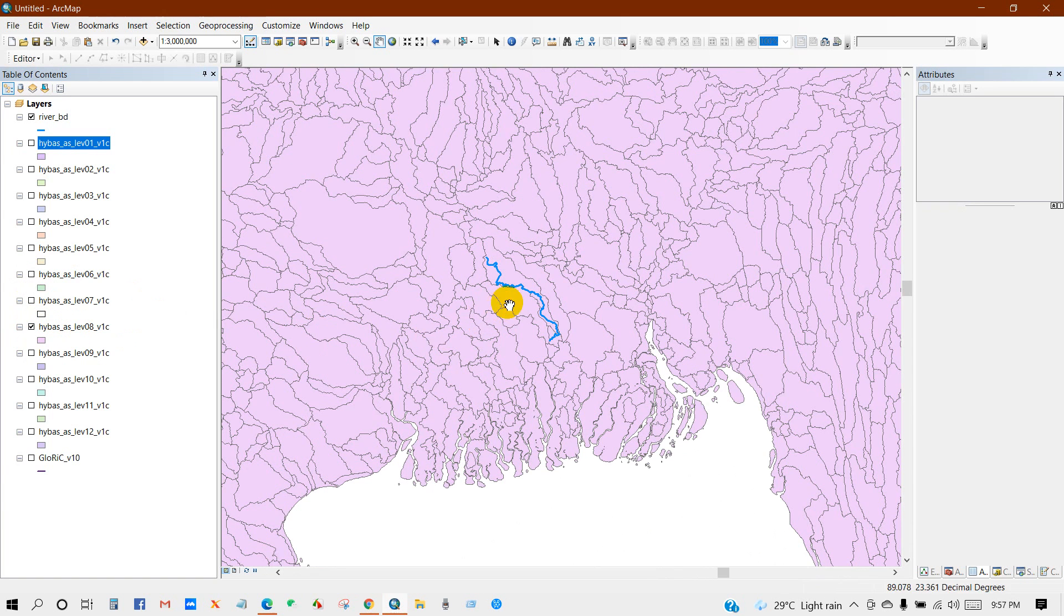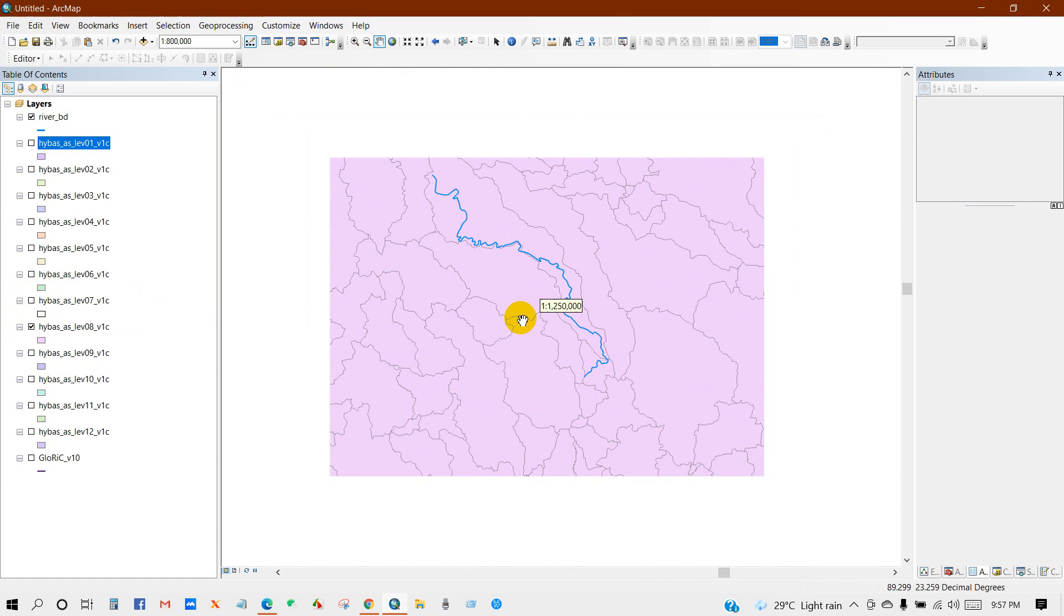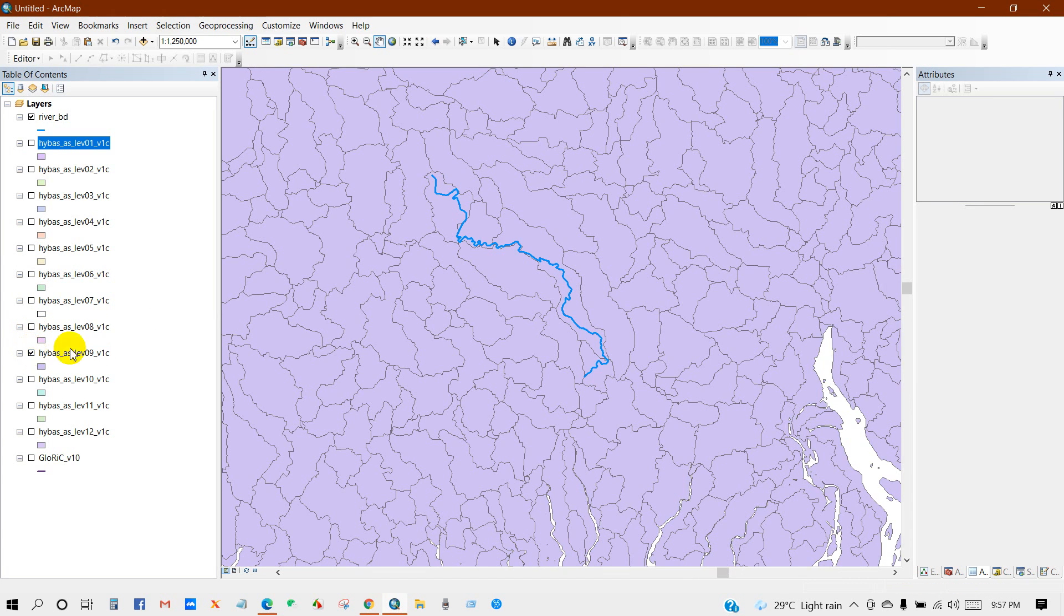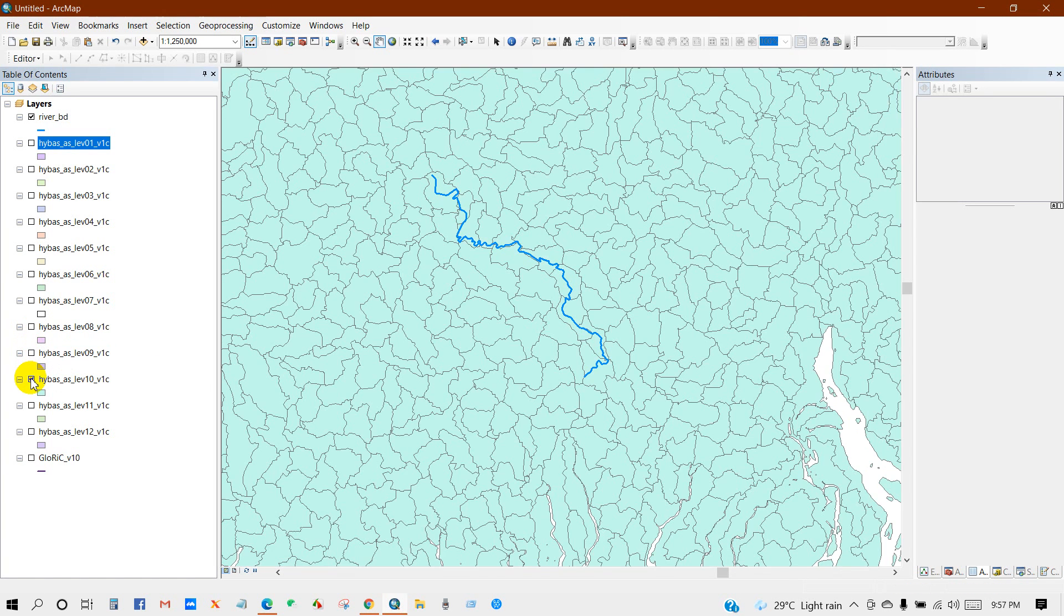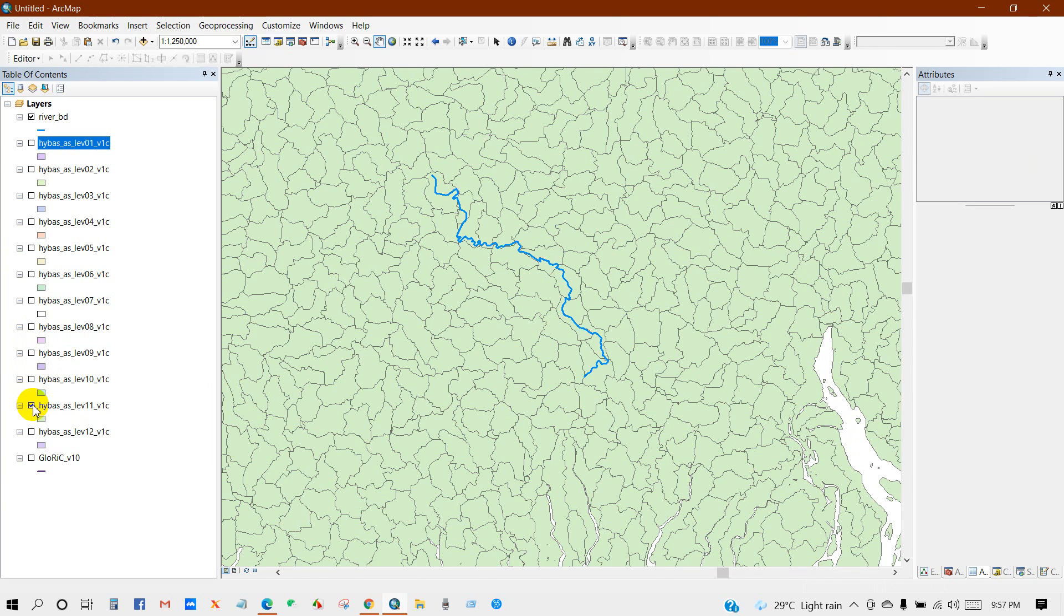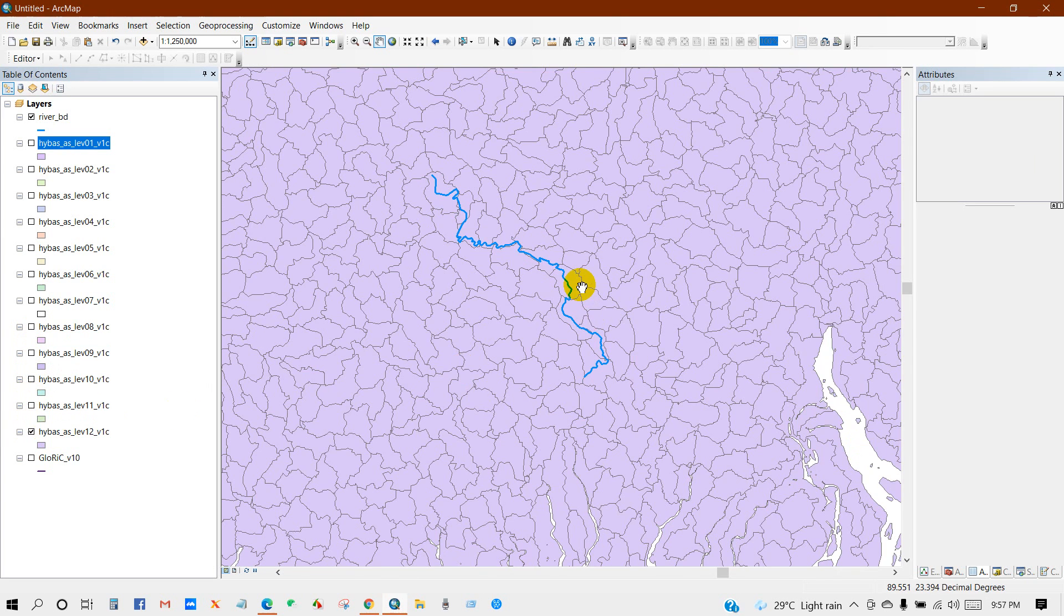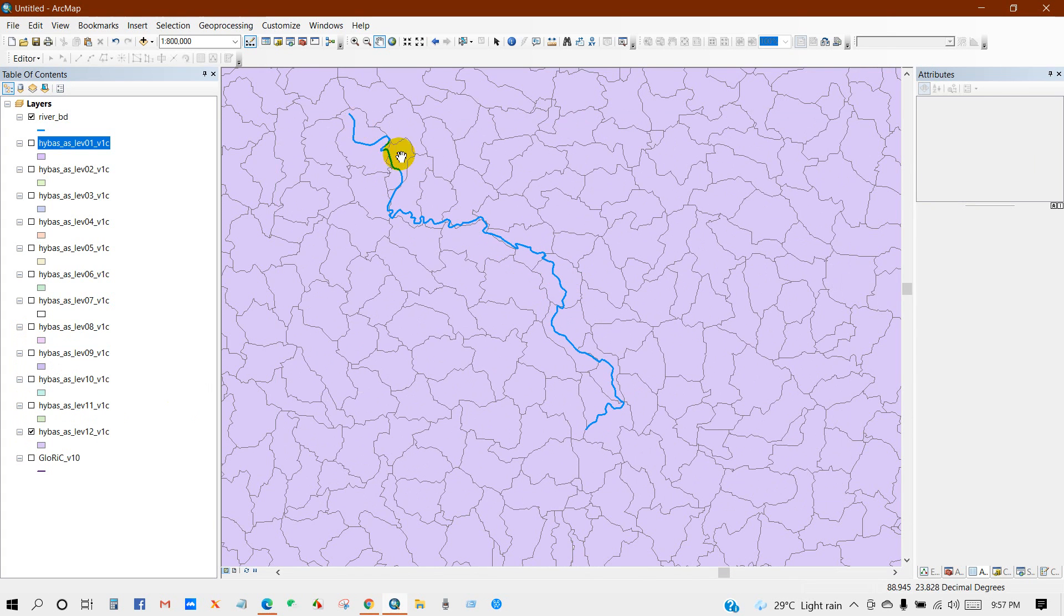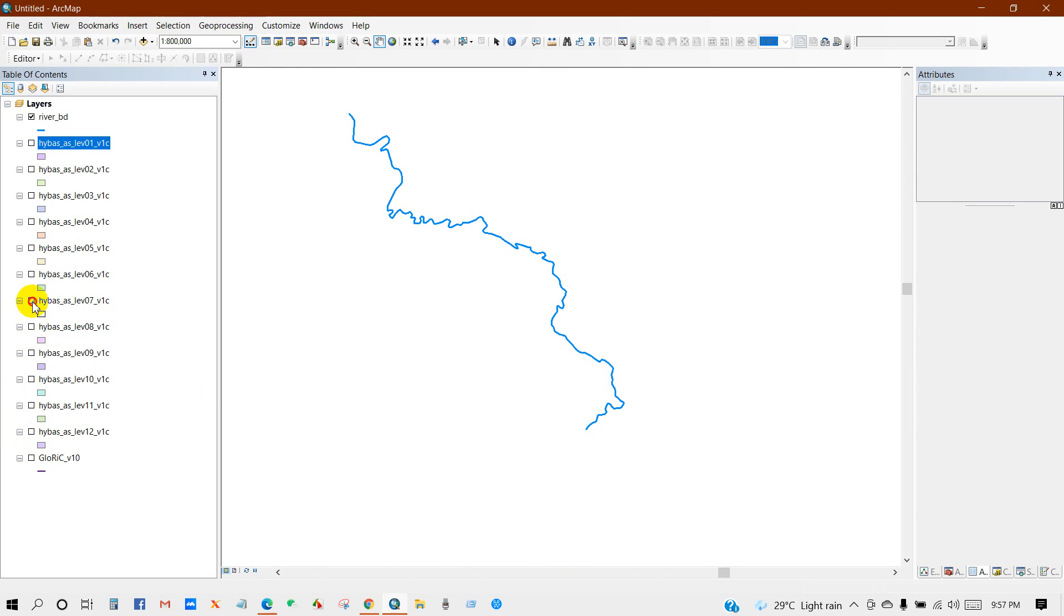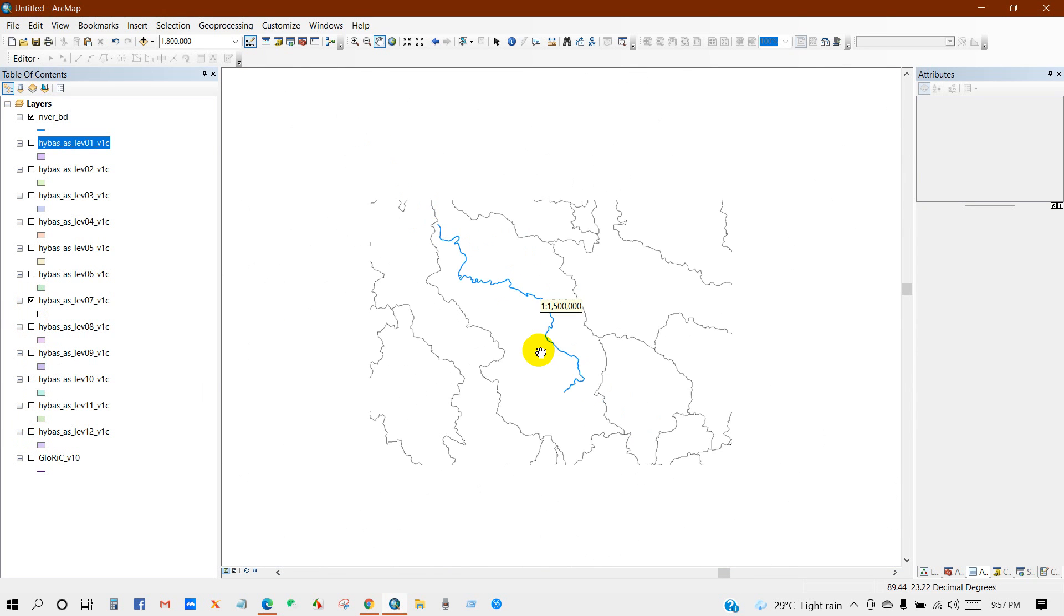Level 9. Level 10. Level 11. Level 12. You can see here there are several, many small scale basins. So I have checked level 7.